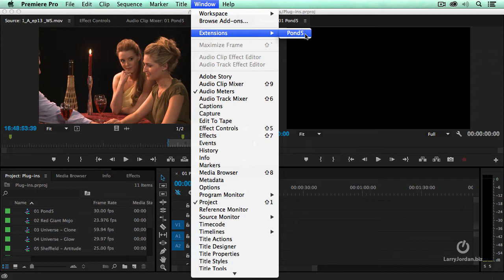So it's critical that you're running at least extension manager 7.2, or it will do the installation. It says the installation is successful, but the extension does not show up inside Premiere.